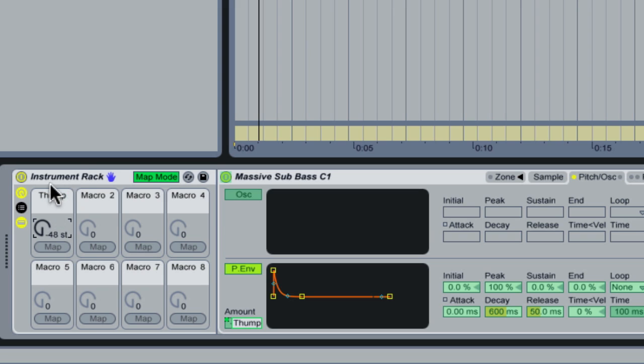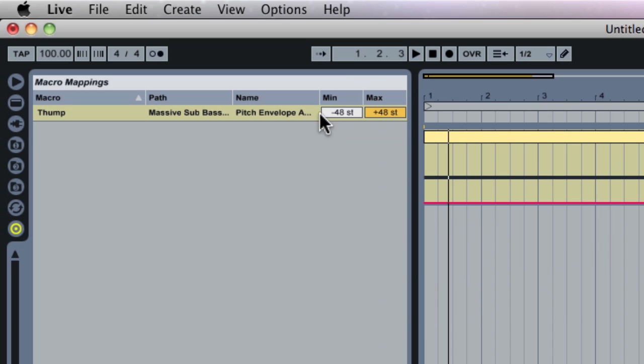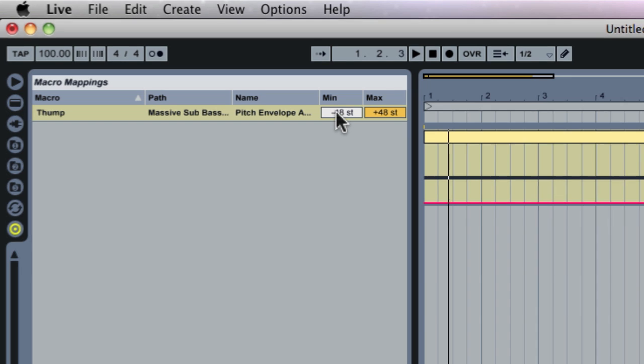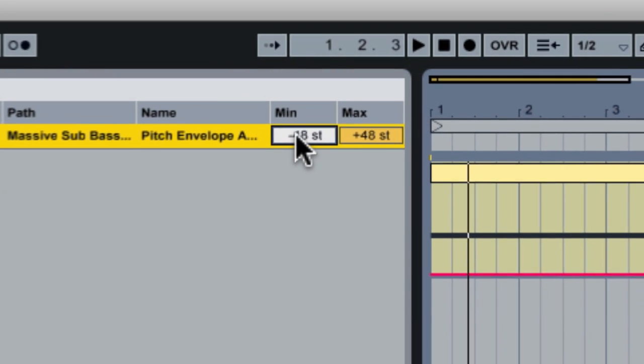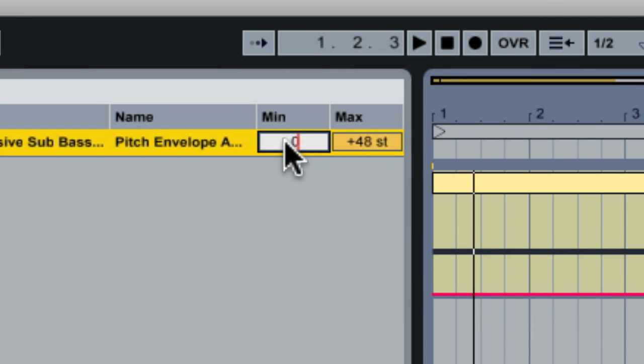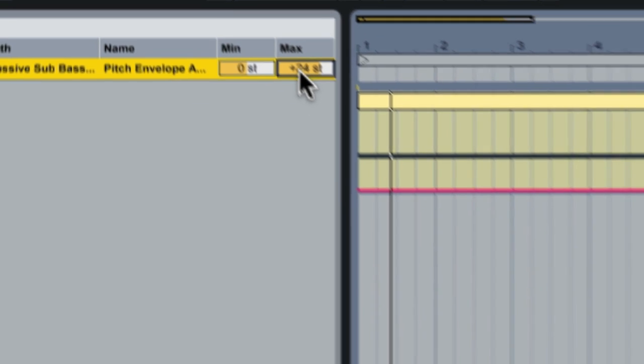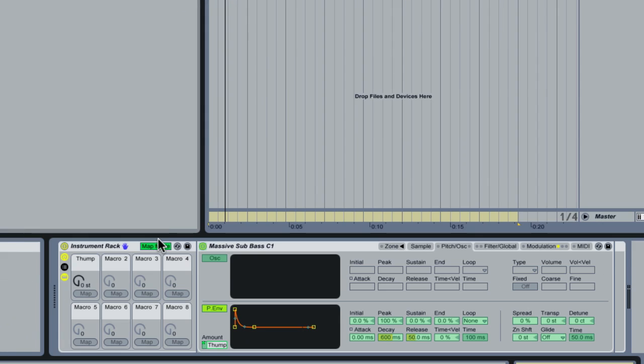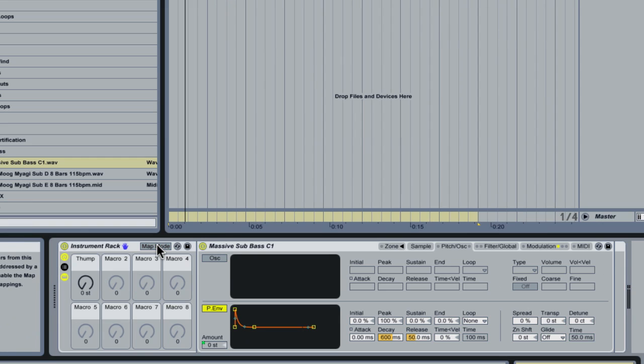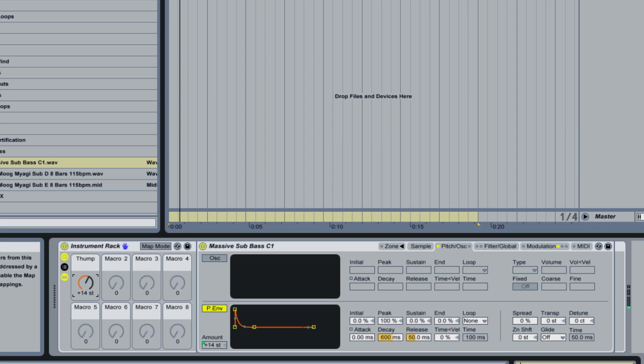Now the other beautiful thing I can do here is you'll see by default it gives me the full range available from minus 48 semitones to plus 48 semitones. That's way too much. I'm going to manually enter this and have the minimum be zero semitones and the maximum be 24.